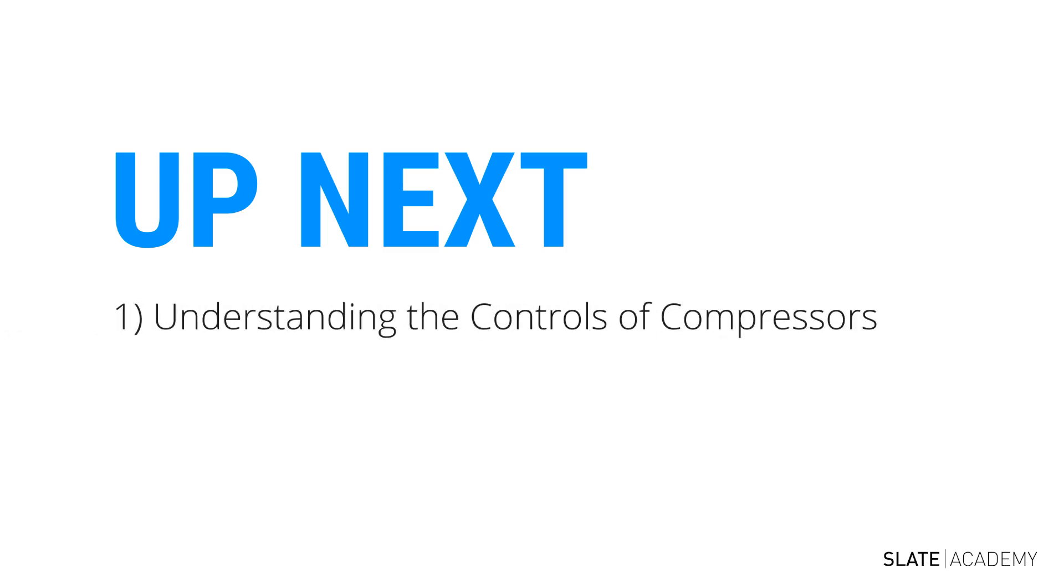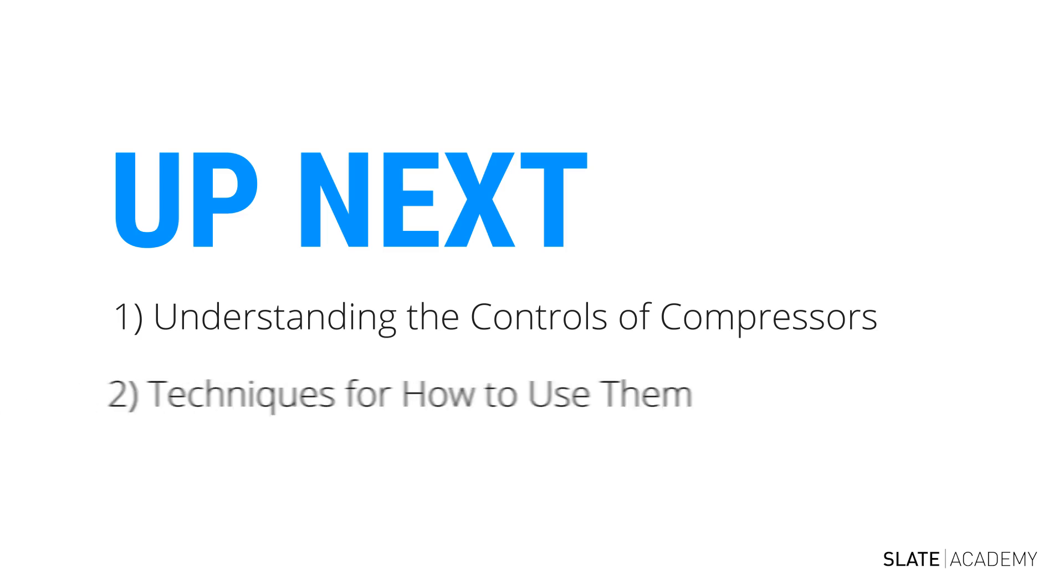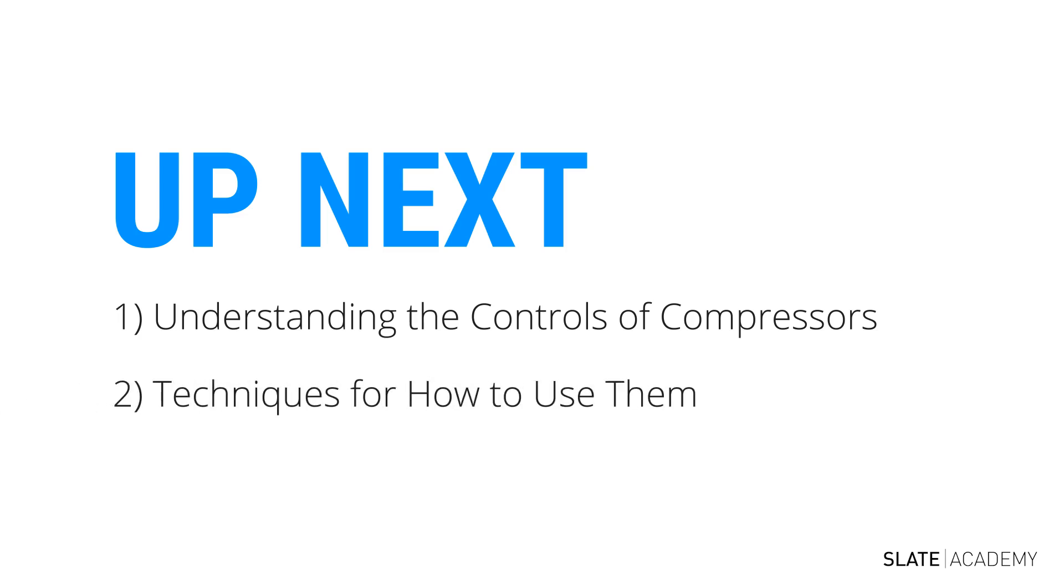Over the next few videos, I'm going to teach you all of the controls used on compressors. Once we have a solid understanding of the controls, I'm going to show you the techniques for getting the perfect compression for your tracks. And show you when and when not to use compression.